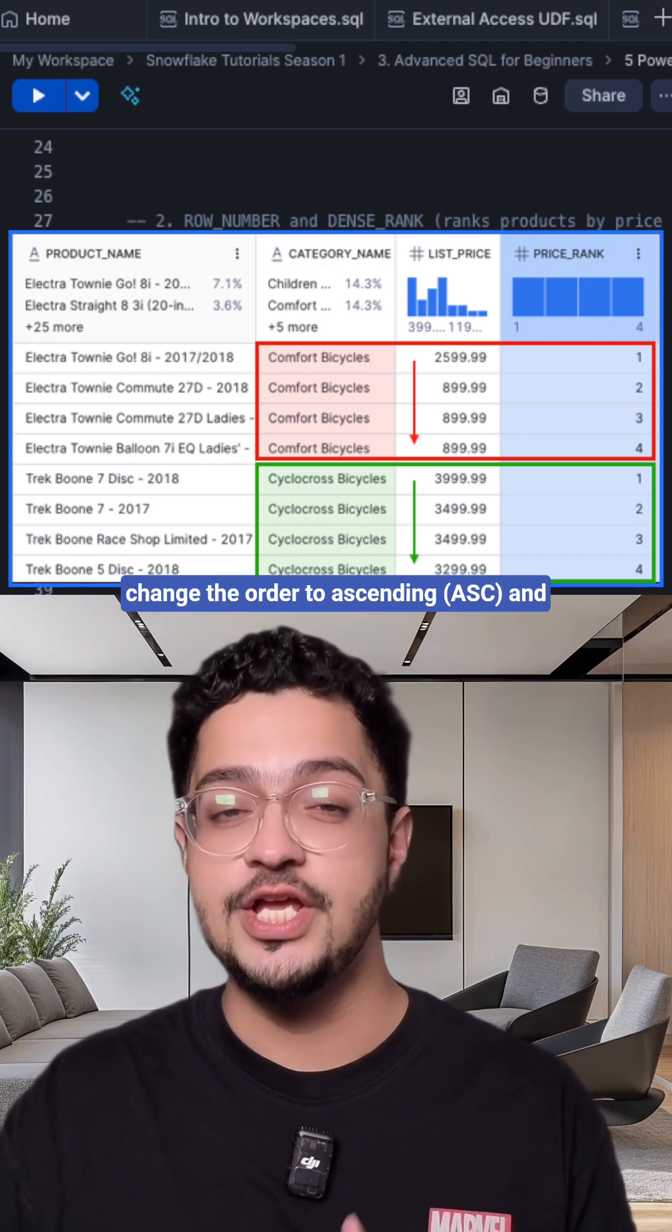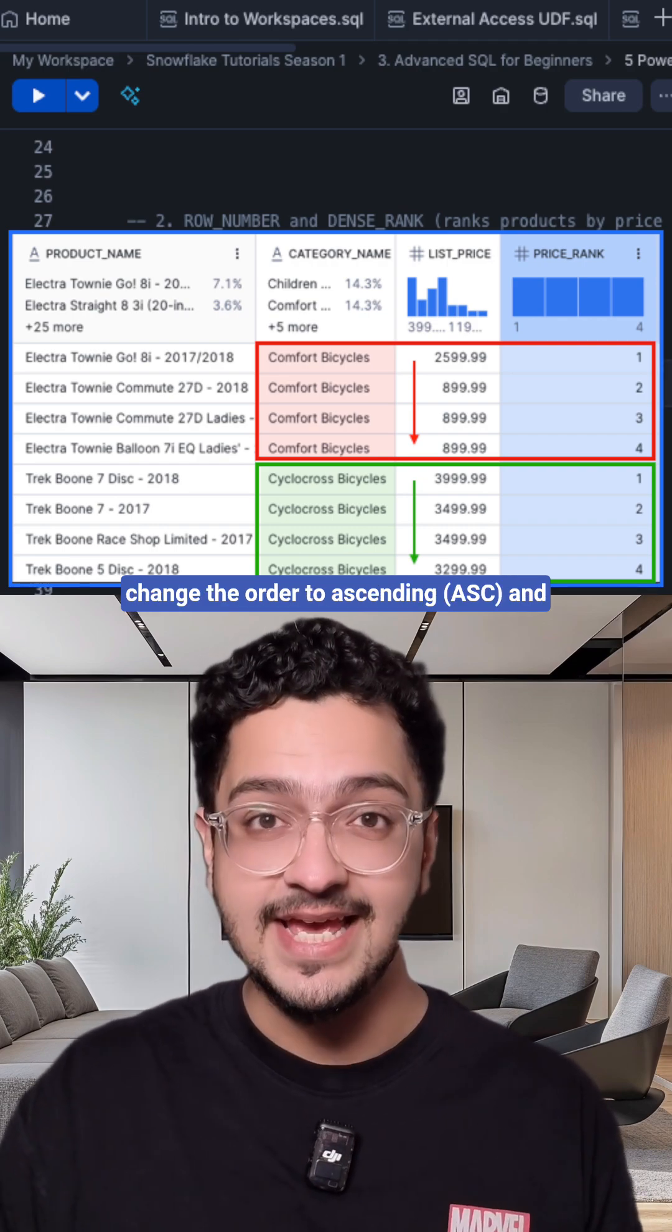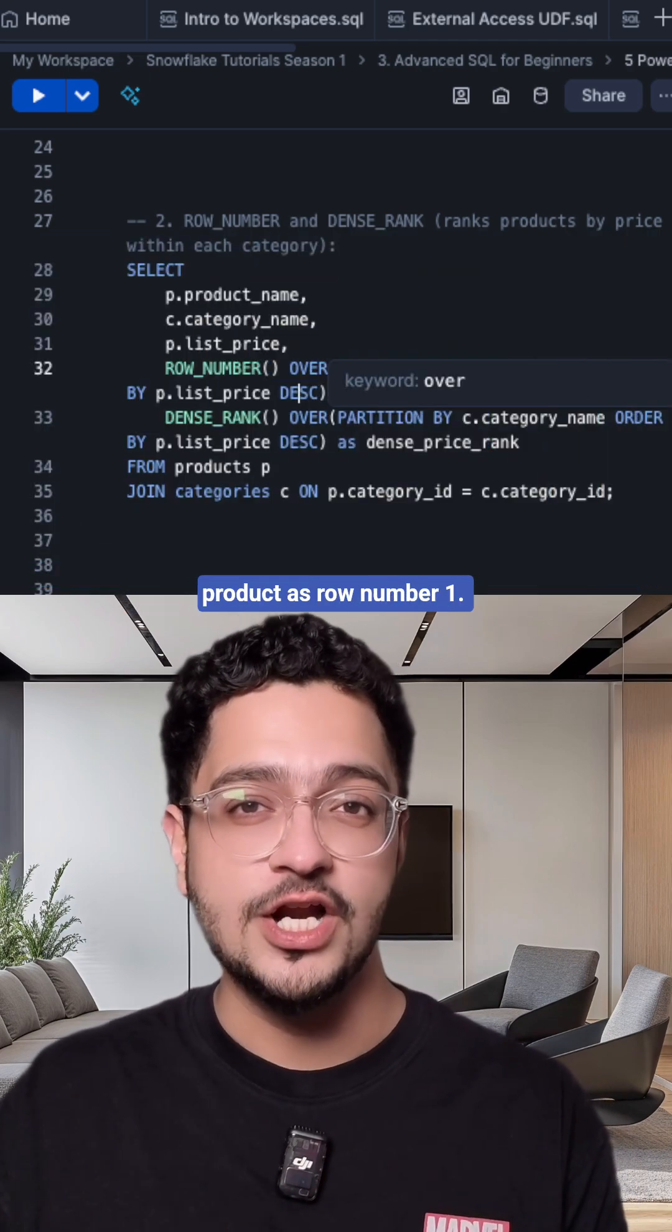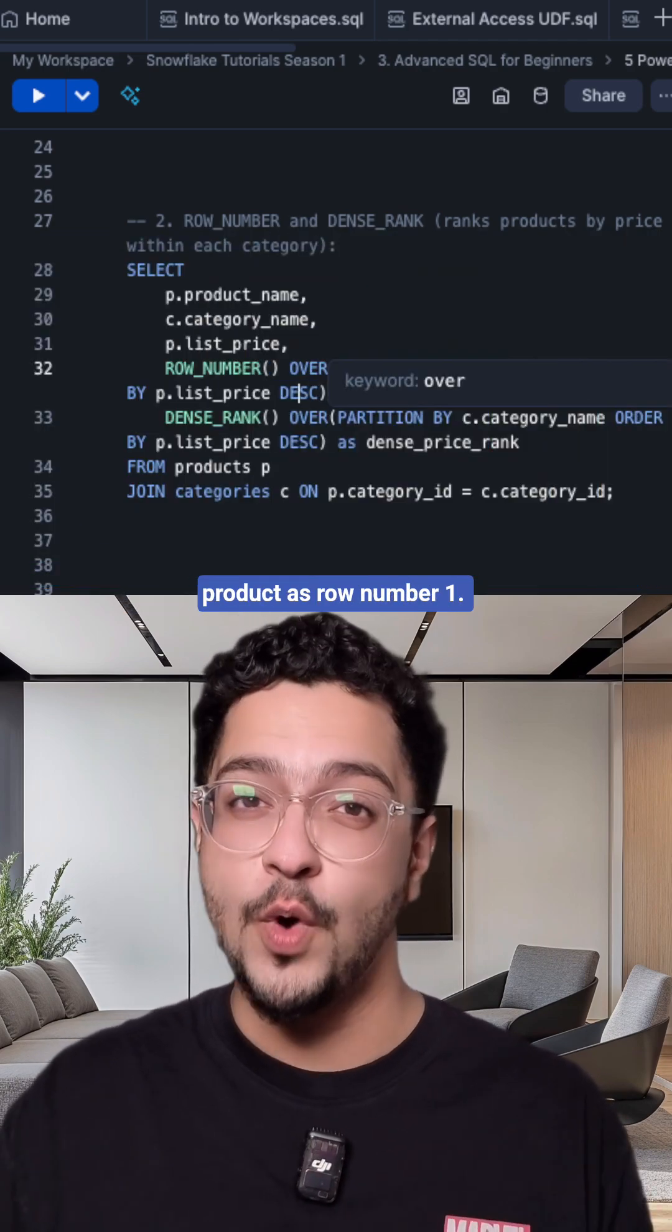You can also change the order to ascending and you would get the cheapest product as row number one.